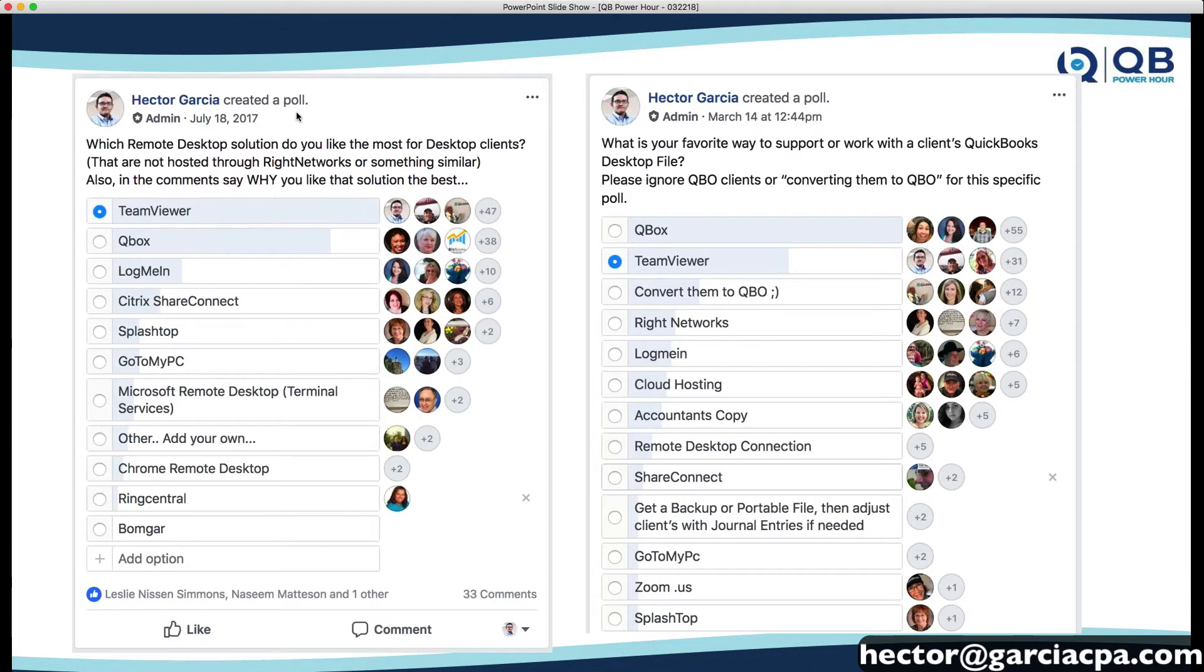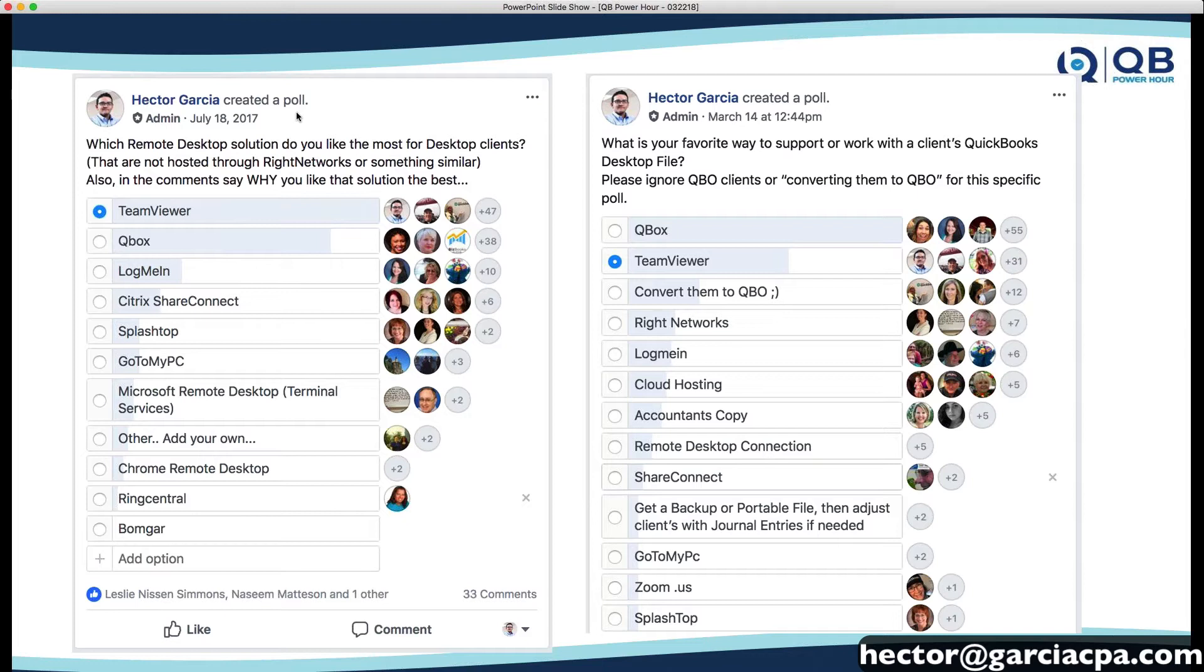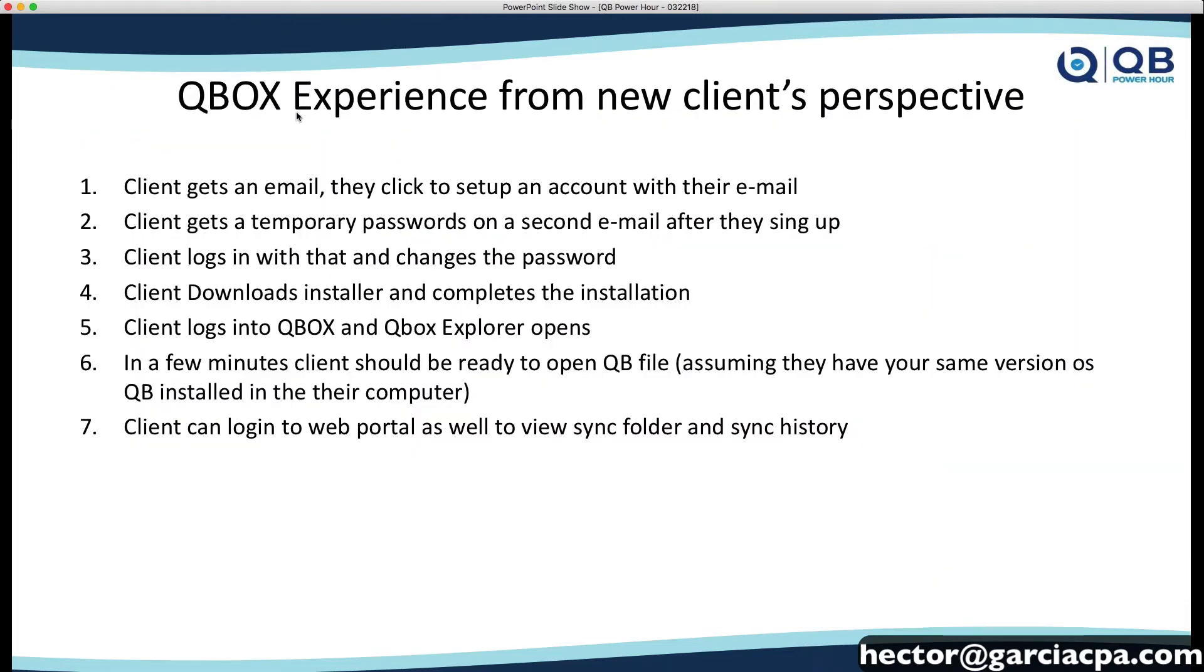Now, I did an informal poll in July of 2017, and then an informal poll in March 14, a couple weeks ago. So, and we have over 50 answers here. Six, nine months ago, the majority of people were using TeamViewer, and then the second one was Qbox. And then today, or recently, most of the QB Power Hour crowd, the majority, the plurality, anyway, is using Qbox. So, that's actually pretty awesome. This is a testament of how good the app is. I wouldn't be here talking great about it if the community didn't agree with me.